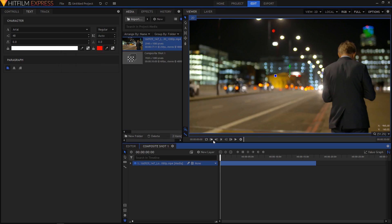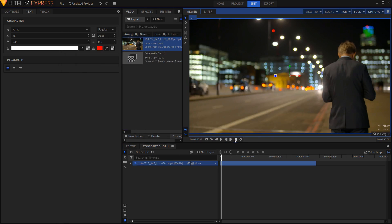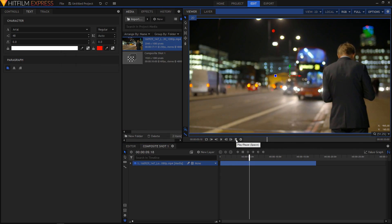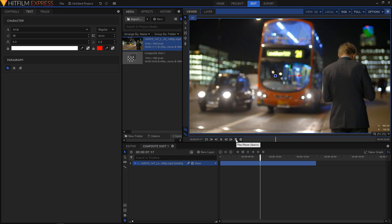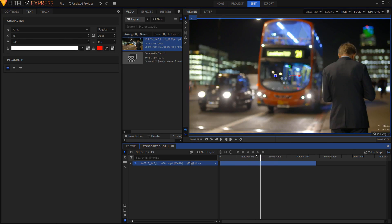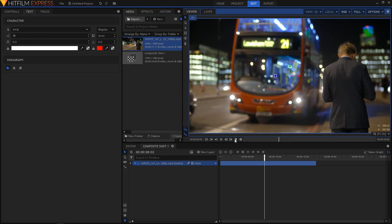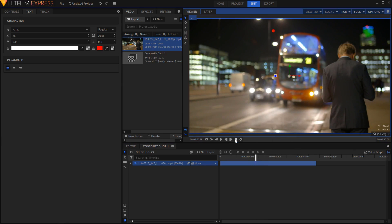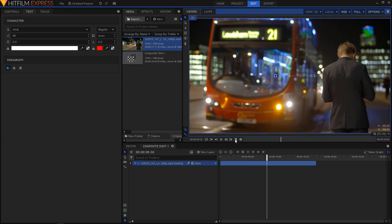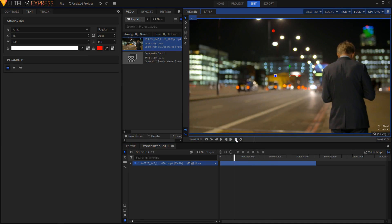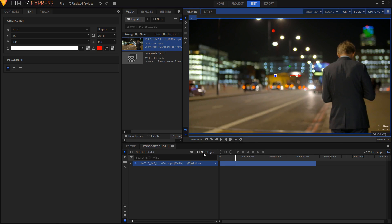Let me just play this video and show you what this is about. This is about a bus coming from the right side and going towards the left, so again the object in this video is the bus and it is moving across the camera. I think this clip is perfect for this kind of text reveal effect.